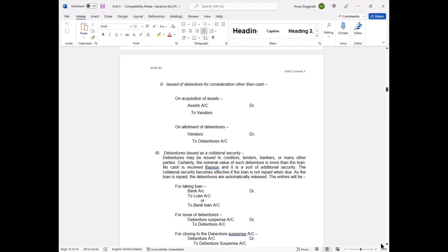For issuance of debentures against consideration other than cash: assets account is debited (furniture, machinery, building, plant, etc.) and the vendor's account is credited. The vendor is the organization from whom you acquired the asset. In the second entry, the vendor is given the debentures — vendor account debit to debenture account. The vendor is wiped out of your books, the asset comes in, and the debenture liability is created. Subsequently, interest or royalty is paid periodically, and at the end of the tenure the principal is returned.